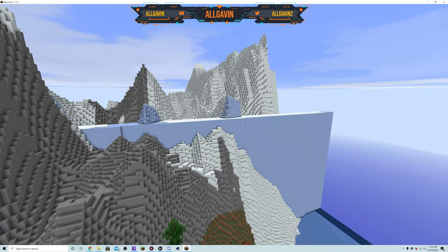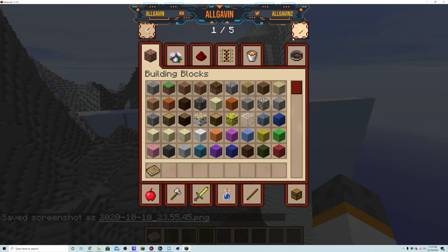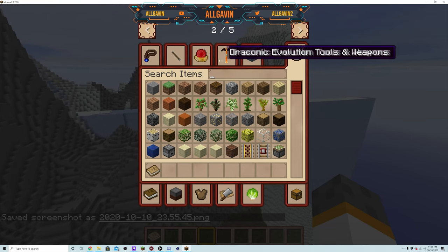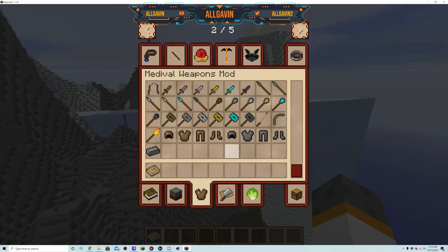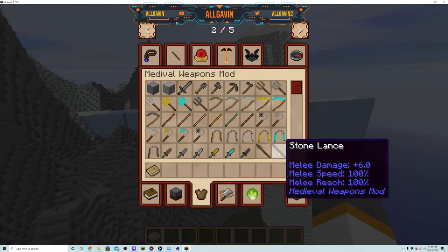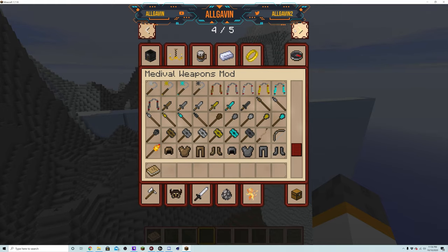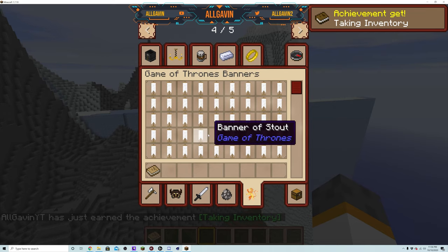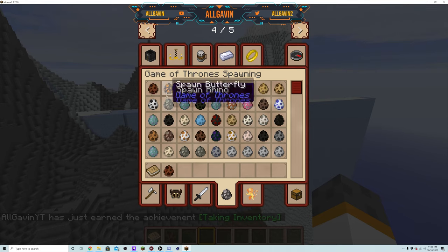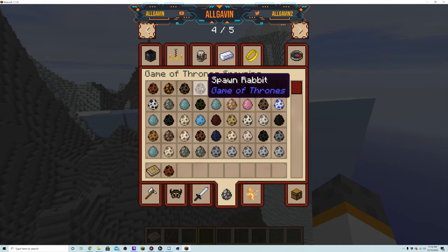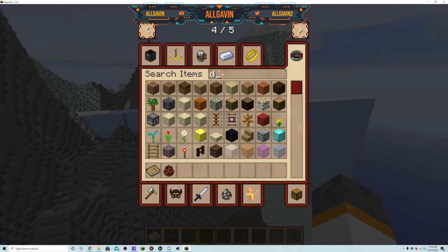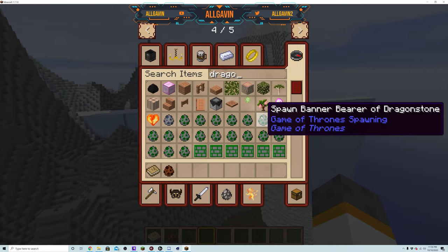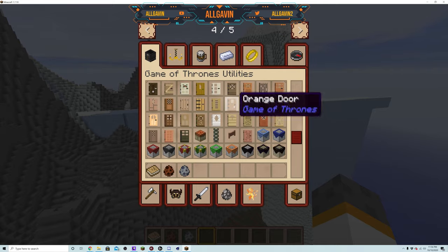But anyway, we'll go ahead and go through some of these items now. So besides all this other stuff I'm not going through, I'm just going to go through the Medieval Weapons Mod and stuff. It adds some of these things for you. You can just look through as I go through them as well. Okay so there are all the Game of Thrones banners. There are different dragons and different mobs. There's a horse, butterfly, midges, rabbit. I mean you guys can look through most of this one yourself.